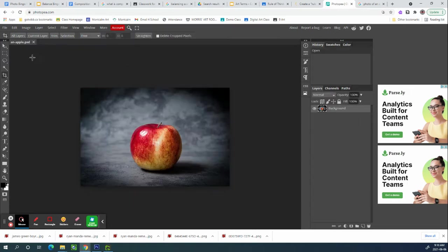So the crop tool is the tool if you want to change the size of a picture, the orientation meaning you want it either wider or taller or you want to arrange where the main part of your picture, your focal point should be.